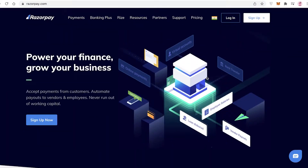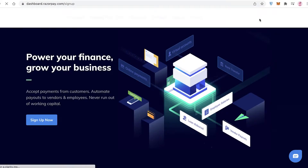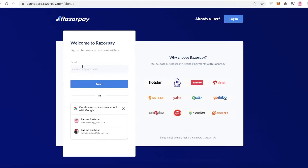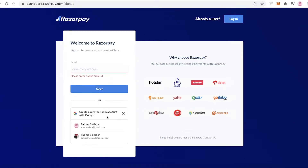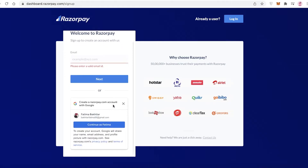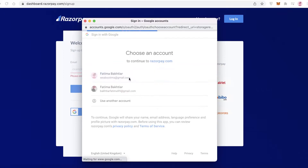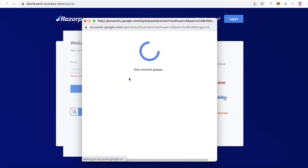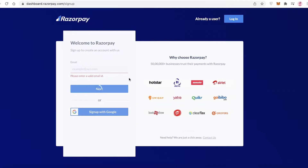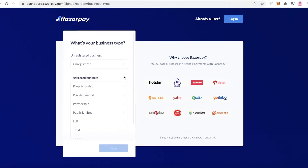The first thing you're going to do is go to raiseyourpay.com and from here just click on Sign Up. You can enter your email address or continue with your Google account. I'm going to continue with my Google account and sign up with Google. This is a very simple and easy way to add a payment gateway to your website, especially if you're not looking to make it too fancy.